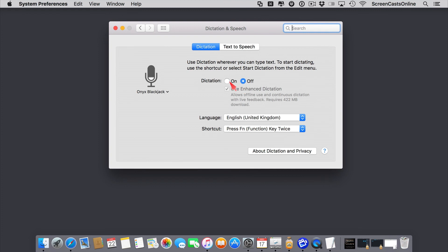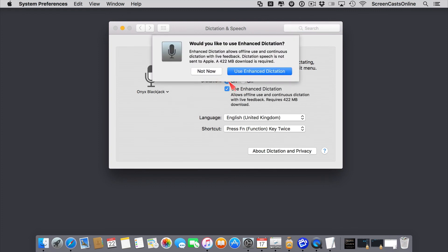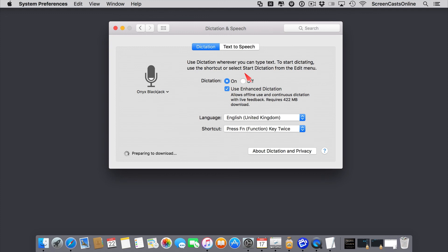So it's currently off. If I switch it on, you can use Enhanced Dictation. This allows you to go offline and use dictation, and have continuous dictation as well. I'm going to go ahead and select that. So it's going to take a minute or two to download. So we'll come back once that's completed.